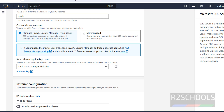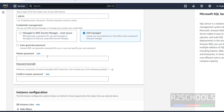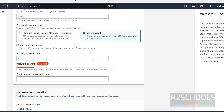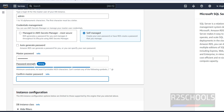If you select self-managed, you have to provide a password. Note: the password cannot contain a forward slash, single quote, double quote, or at sign. Remember this password and confirm it.